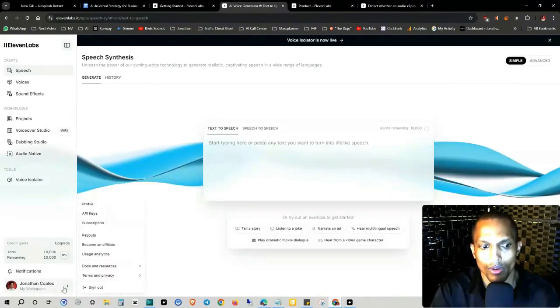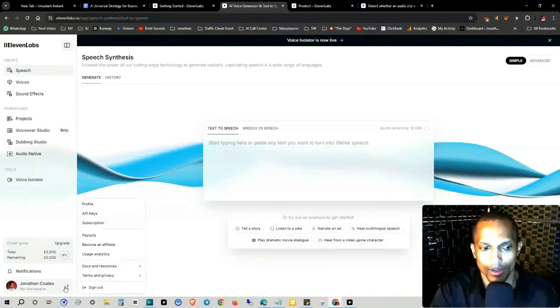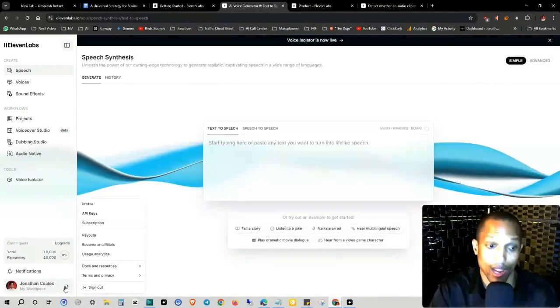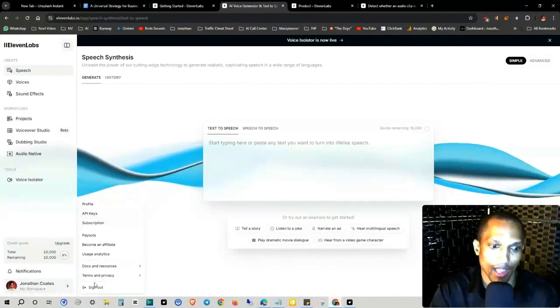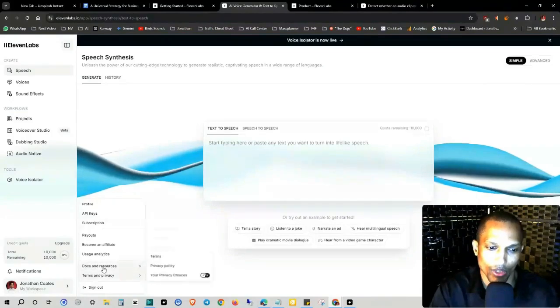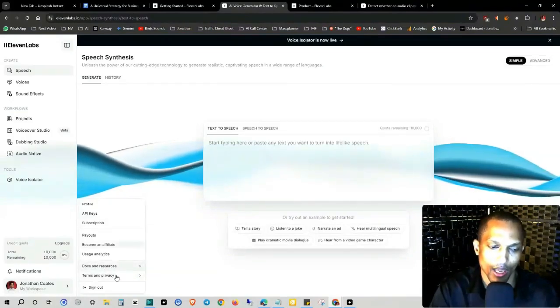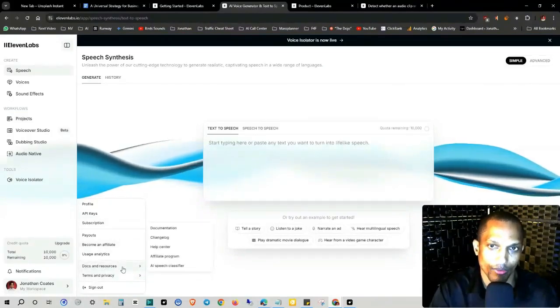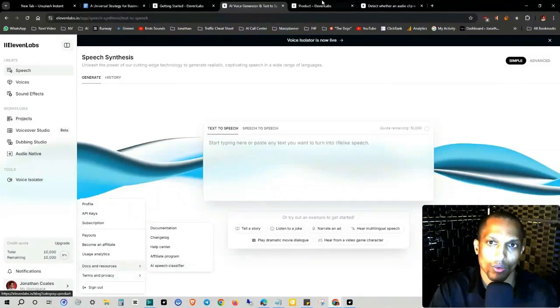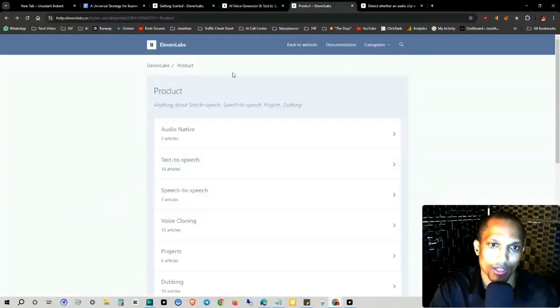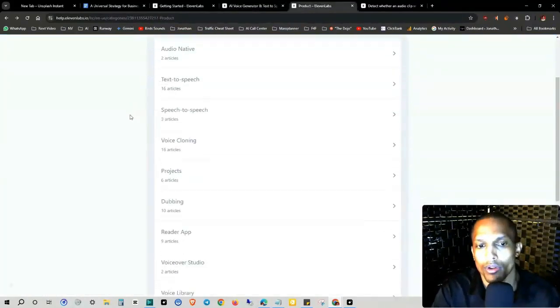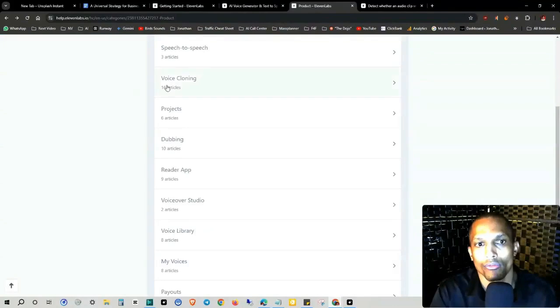If you go down to your area where your account is located, your profile and all that, they have docs and resources. So that's actually how you can get access to all of this stuff that I'm getting ready to show you. So when you go to documentation and you click on product, they'll show you everything they got.